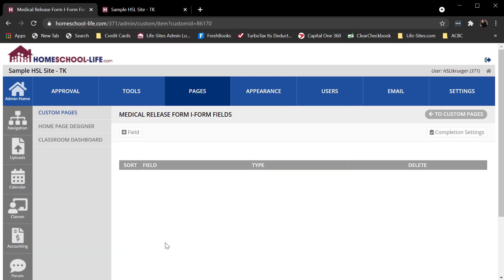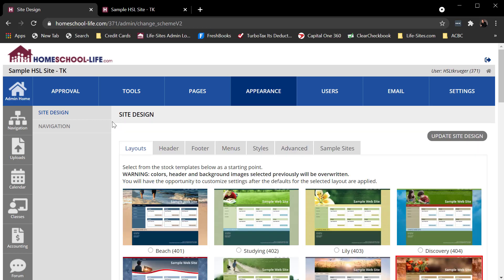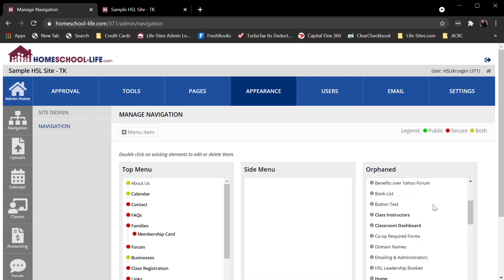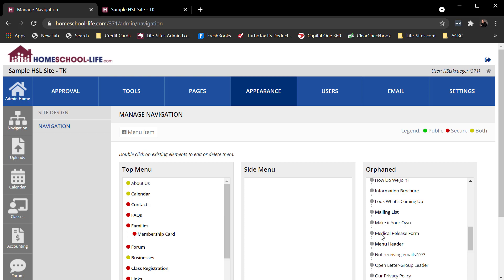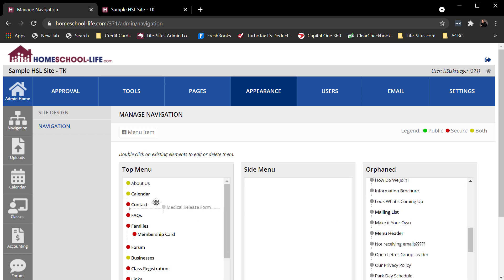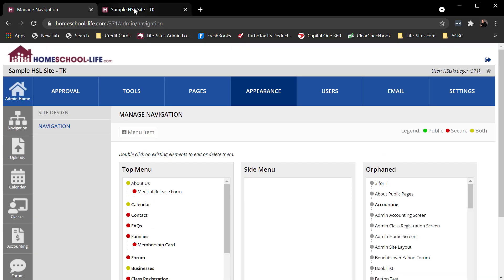It automatically takes me over to the ability to add fields. But the first thing I really want to do since I'm making a brand new page is I want to add this to my navigation. So on my admin site, I would go to Appearance and then Navigation. If I go over to Orphaned, I should see that new page. I call it Medical Release Form. I'm going to drop it right there for now. And I'm going to scroll down and save those changes.